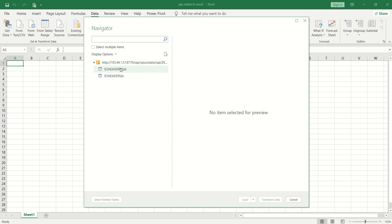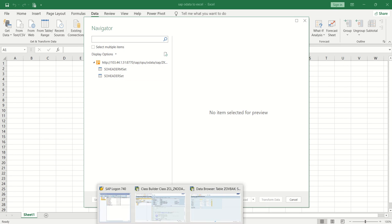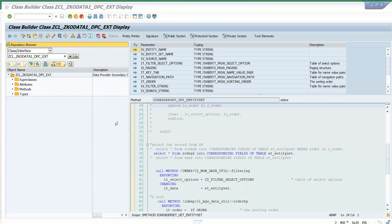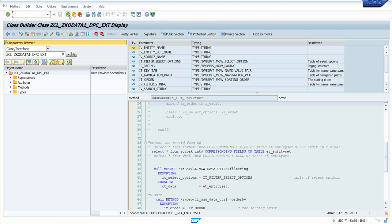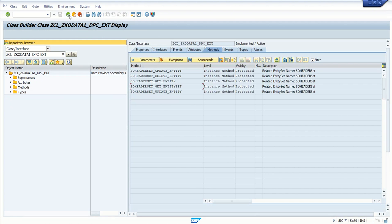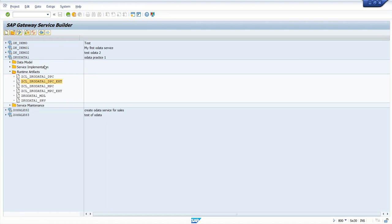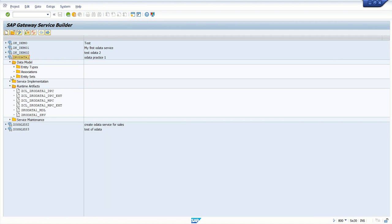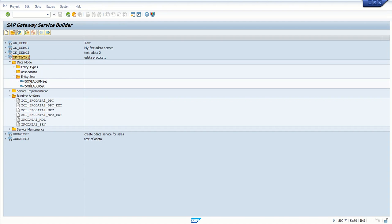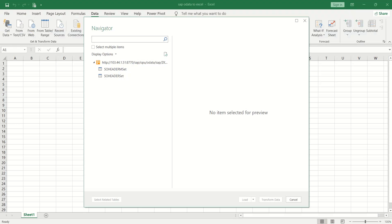Once the connection is proper, the system displays all entity sets. I can see two entity sets here. Let's cross-check with SEGW. In SEGW under the ZK OData service data model, we have two entity sets: Header Set M and Header Set.